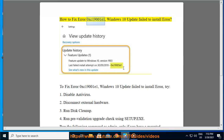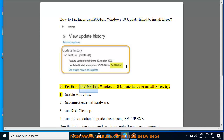How to fix Error 0xC19001E1, Windows 10 Update Fail to Install Error.